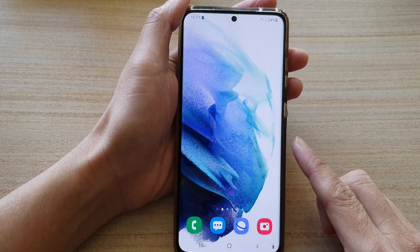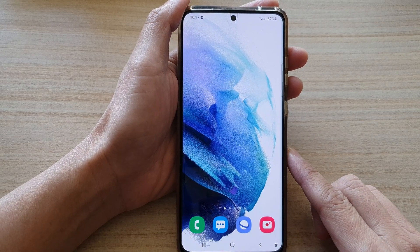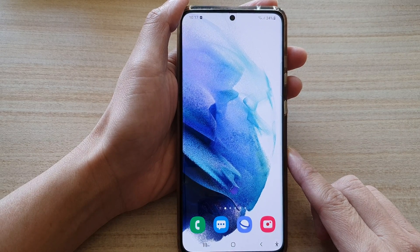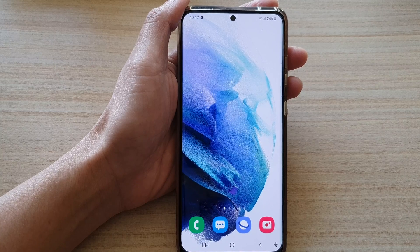Tap the home button to go back to your home screen. Thank you for watching this video — please subscribe to my channel for more videos.